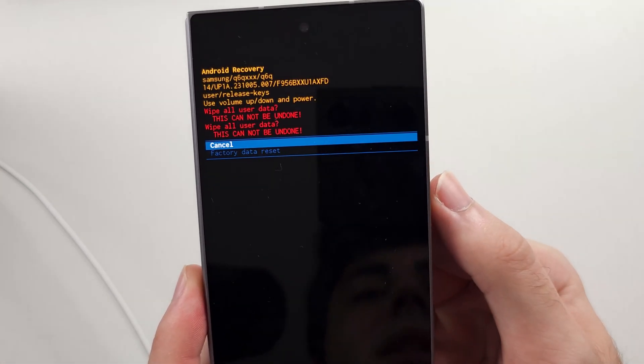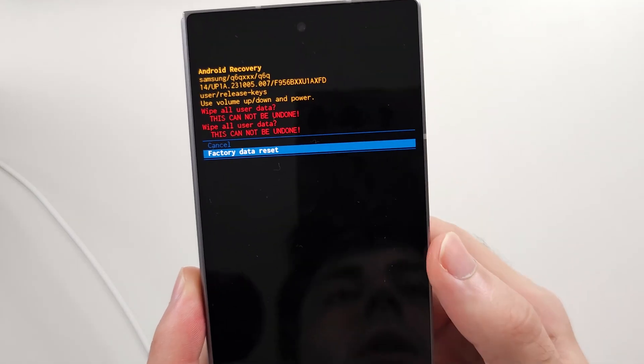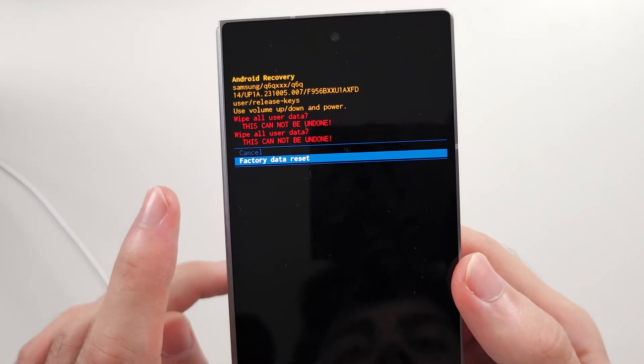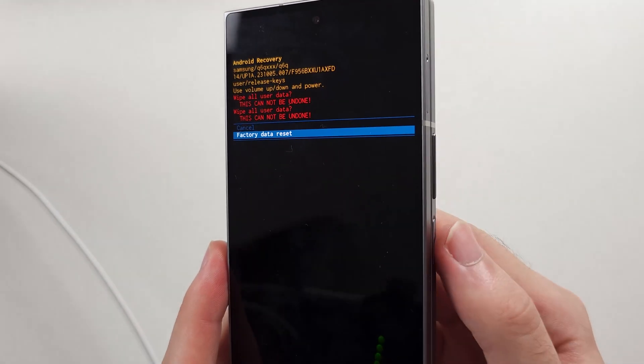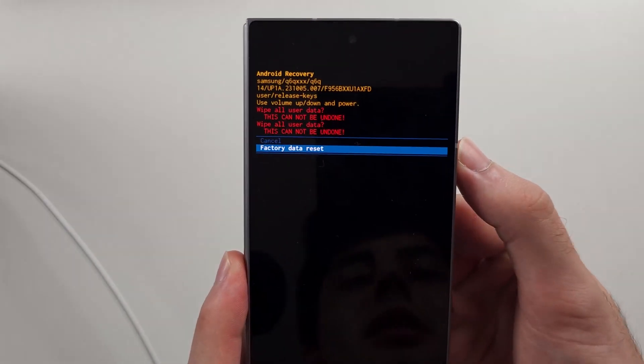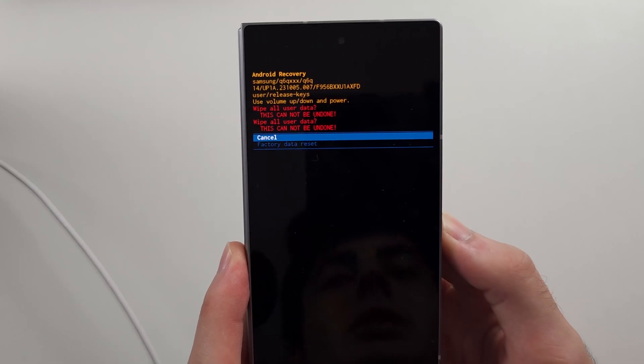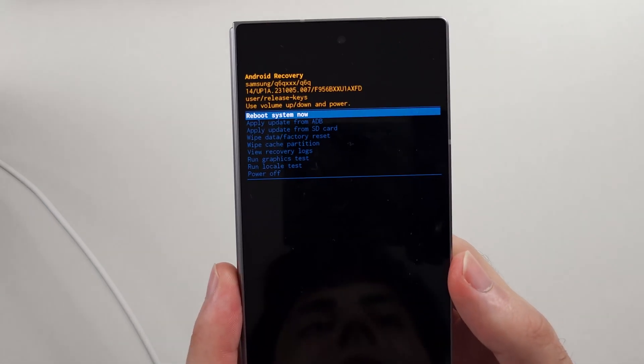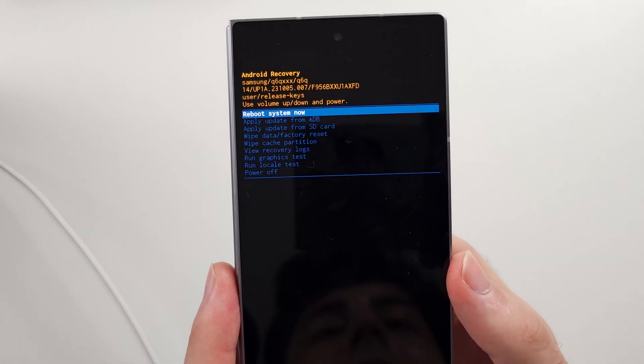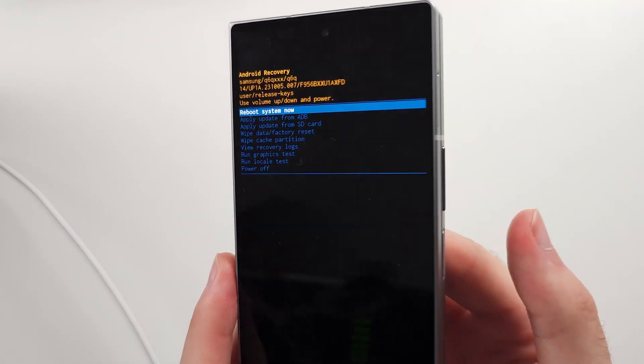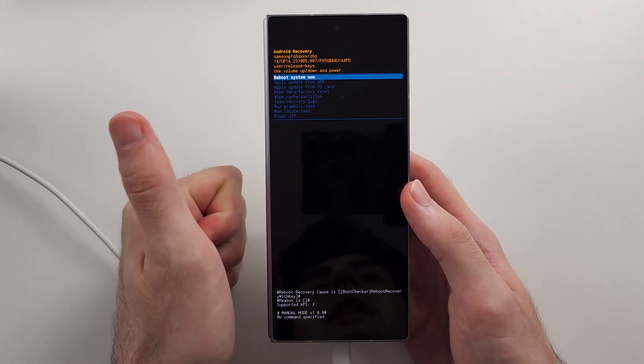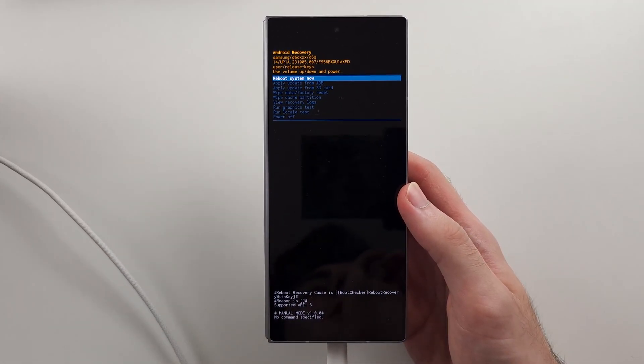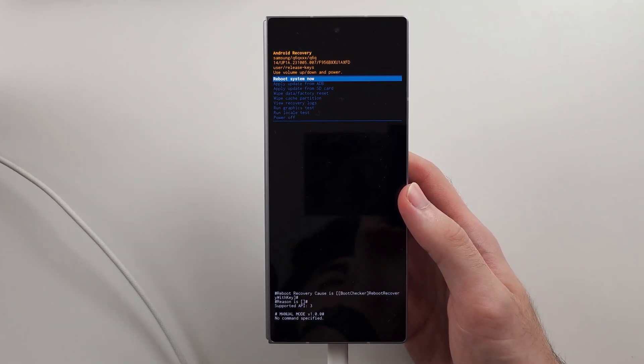We will then click volume down one more time and click the power button to factory reset. It will then bring you to the home page of Android recovery. Click the power button to reboot the system, and now your phone will hard reset.